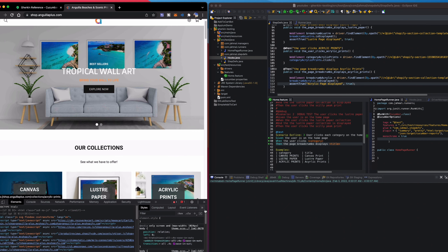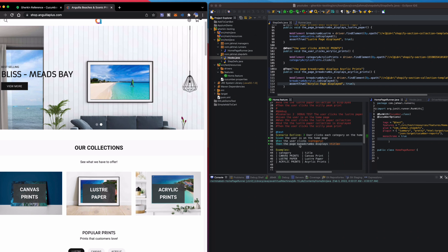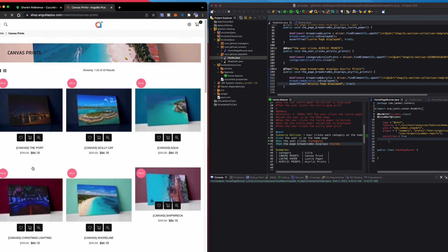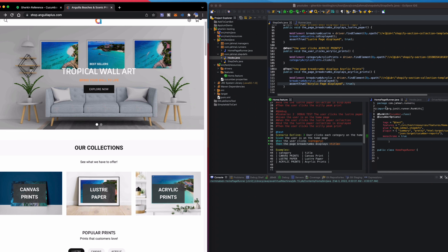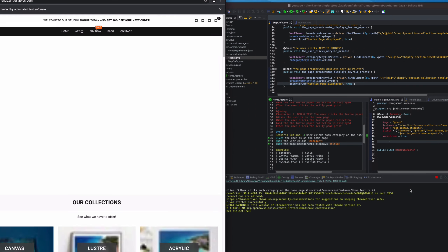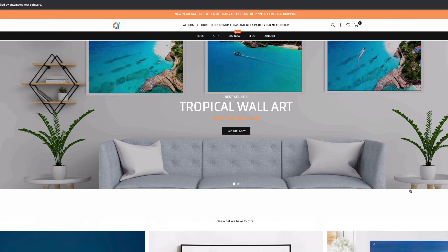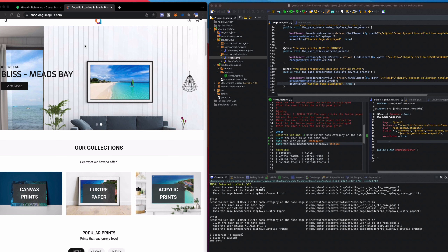Now the scenario reads: Given the user is on the home page; When the user clicks the category — Canvas, Lustre, or Acrylic from the examples table; Then the page breadcrumb displays the corresponding title. I'll right-click and run as JUnit test.